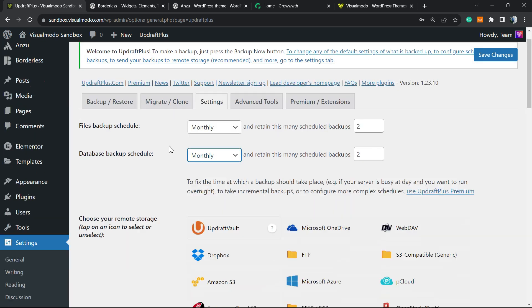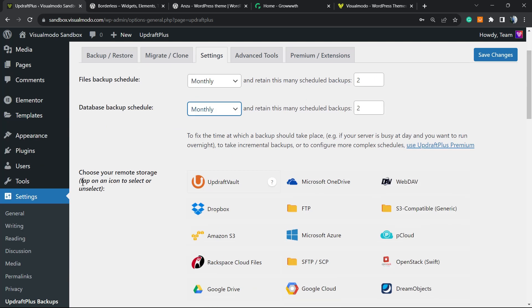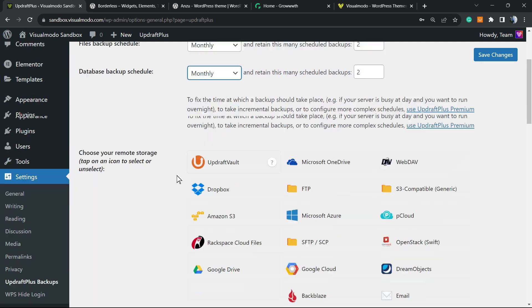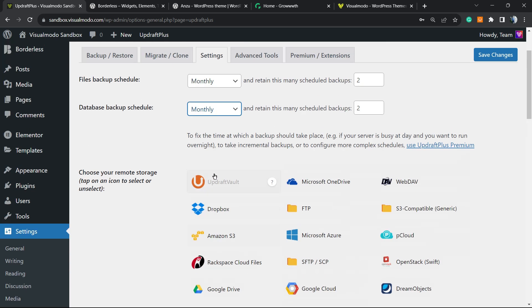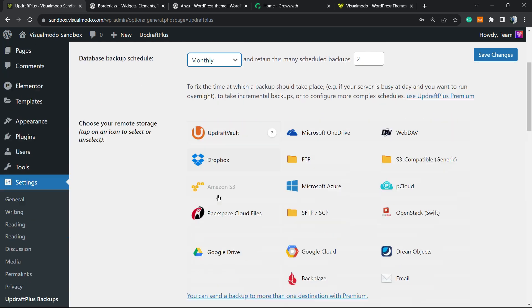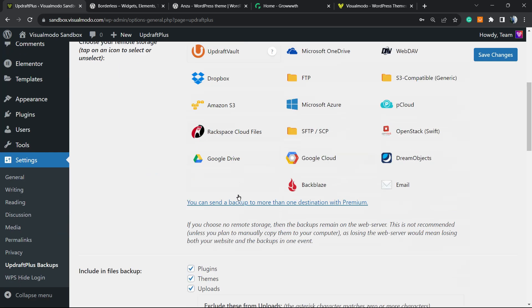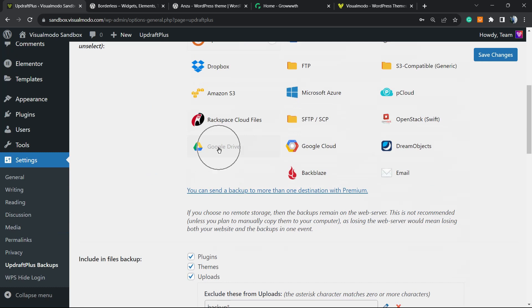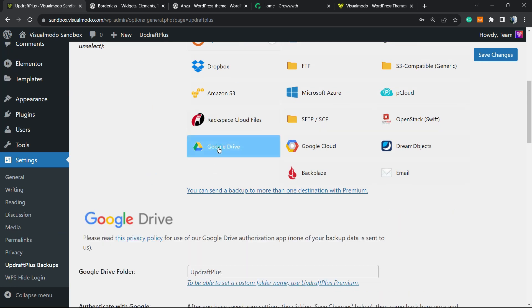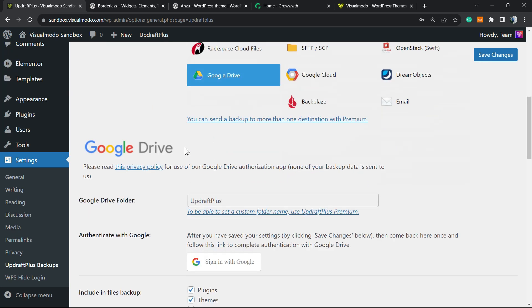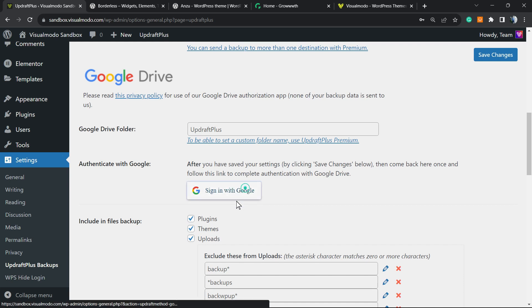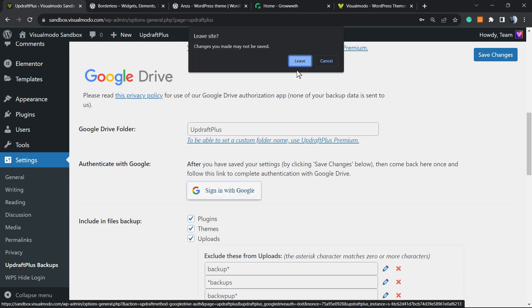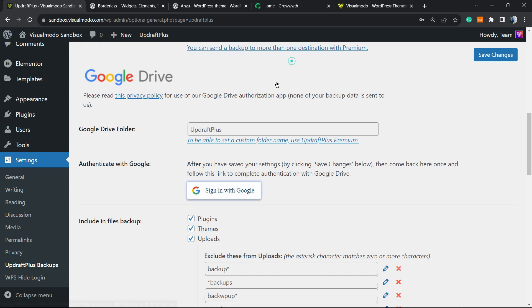Then what else we can do: we can move right here, Choose Your Remote Storage, tap an icon, select or unselect. And we have a couple of options right here as you can see. Let's choose this one: Google Drive. We're gonna need to sign in with Google.